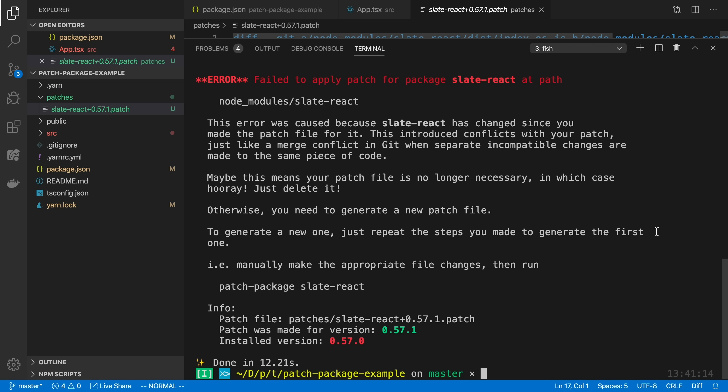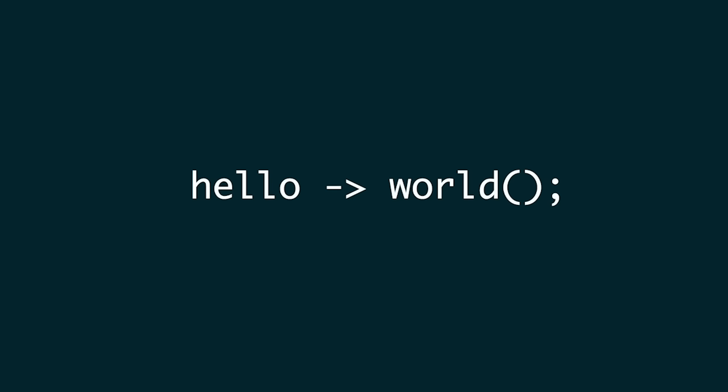There you go — that is an introduction to patch-package. I'm really enjoying this whenever I need to make a change to one of the libraries I'm using and don't want to wait until it's officially changed. This gives me a nice fix for something I need ASAP. Definitely give it a try if you run into that particular problem.